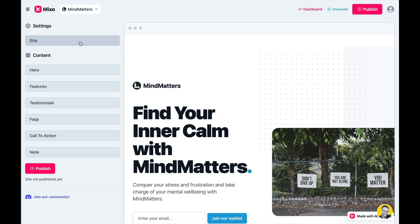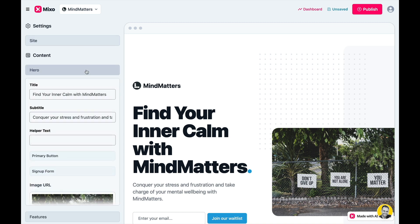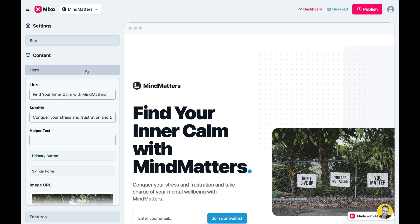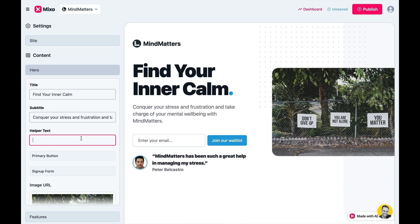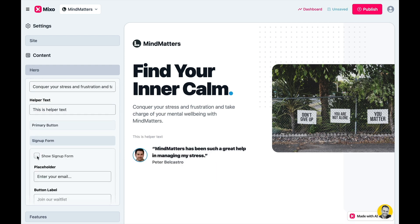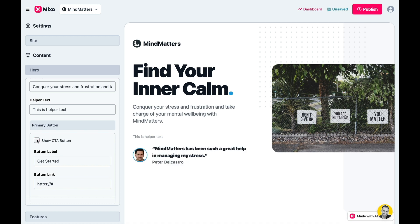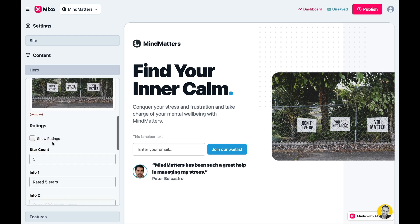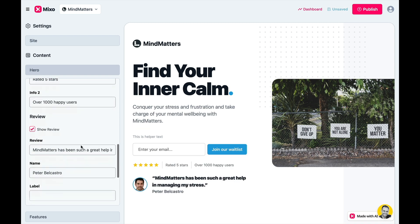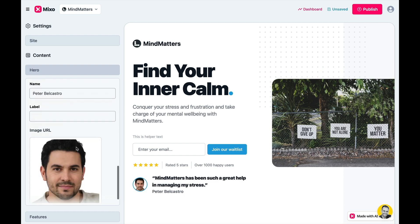The content is nicely divided into sections that enable you to edit every element in each section. Let's click the hero section and make some changes. The helper text is a nice touch. You can remove the signup form and have a CTA button instead if you want to funnel traffic to a different site, or you can switch both off if you don't need them. You can change the image, show ratings, hide the review, or change it any way you like.